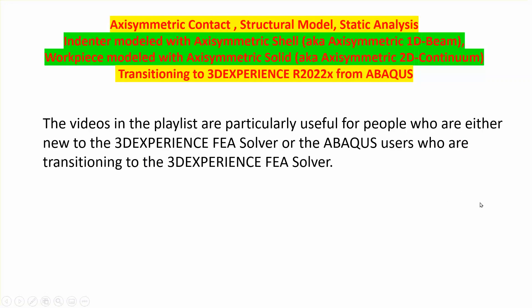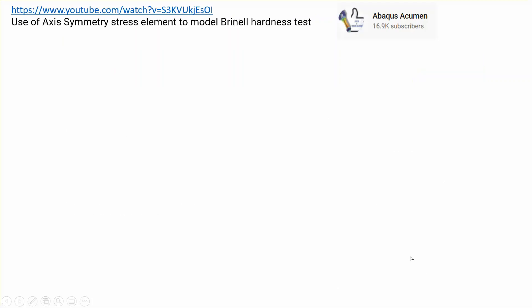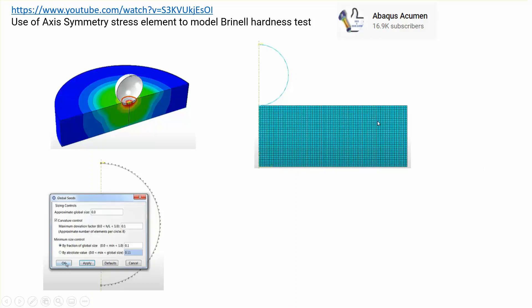There is a playlist on YouTube covering this type of content, explaining the strategy of taking problems already done in CAE and replicating the steps. This particular problem was done by another YouTuber — it's a workpiece down here and an indenter up there. He solves it as an axisymmetric problem, and I'm going to use the same kind of mesh, modeling the indenter with beam elements which turn into axisymmetric shells, and the workpiece as continuum elements turning into axisymmetric solids.